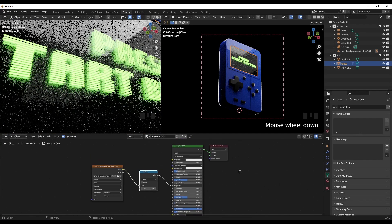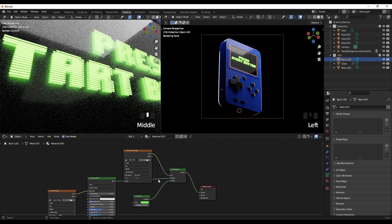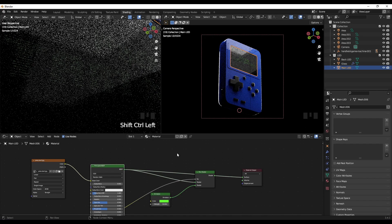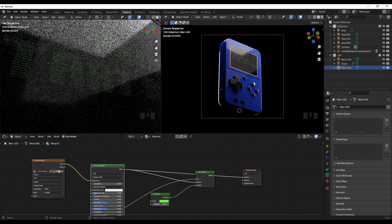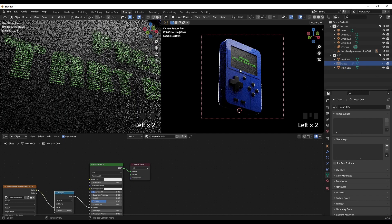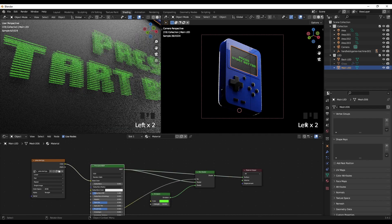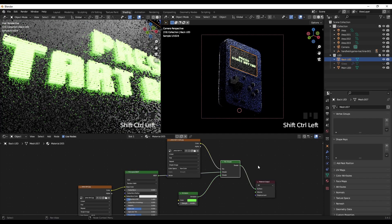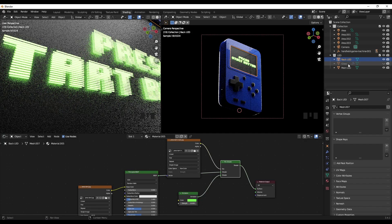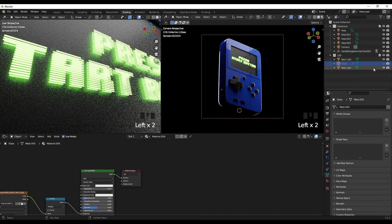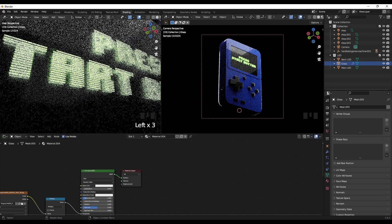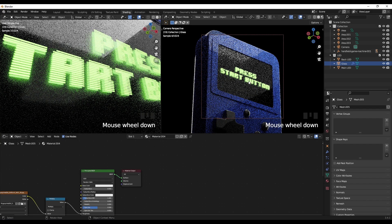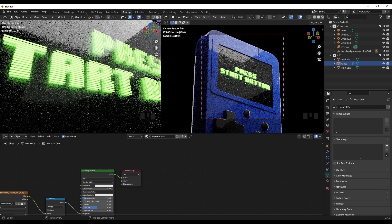Let's compare: without emission, with the main LED emission applied, and with the glass turned off you can see it's not as bright. Turning on the main LED emission shader gives the full glowing result. Adding the glass back makes it slightly blurry, and the fingerprint roughness map adds a nice surface detail. That's it guys — I hope you enjoyed this tutorial and learned something. Thanks for watching and I'll see you in the next one.